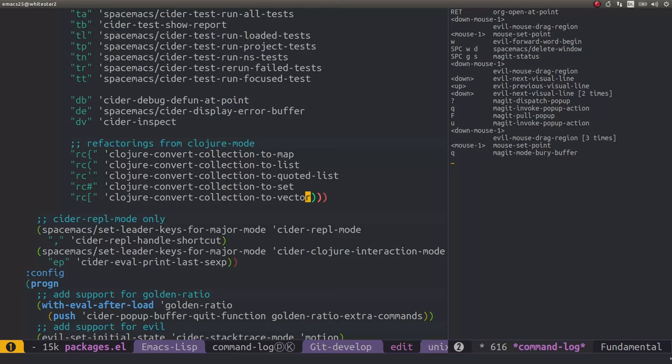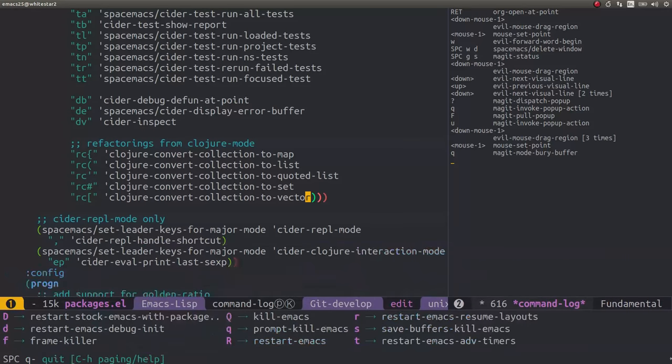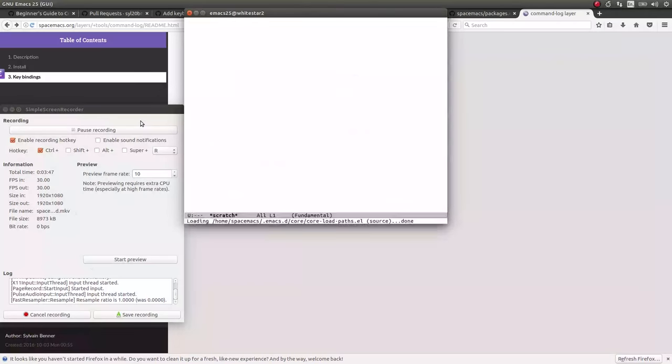What they recommend as we've downloaded some changes, they recommend we quit out of Spacemacs. So I'm just going to do space Q and then I'm going to restart and resume with the layouts, so this is lower case R.